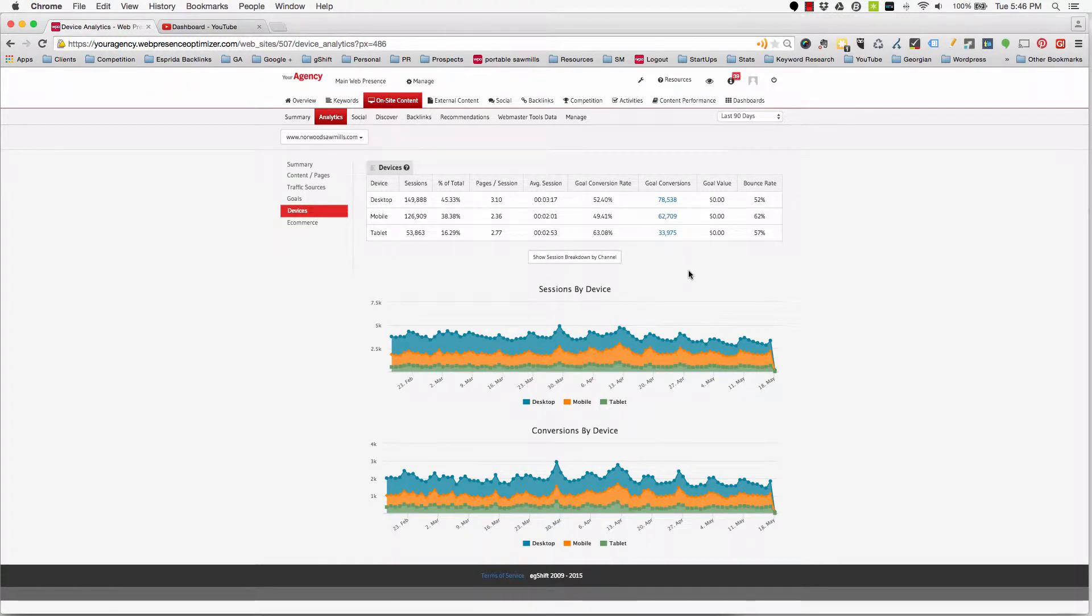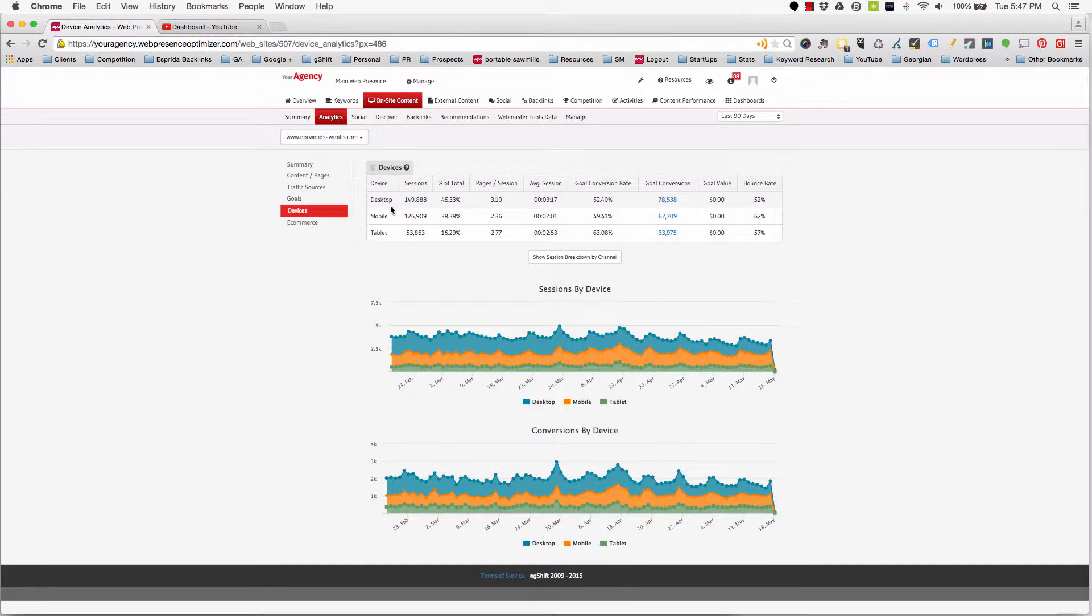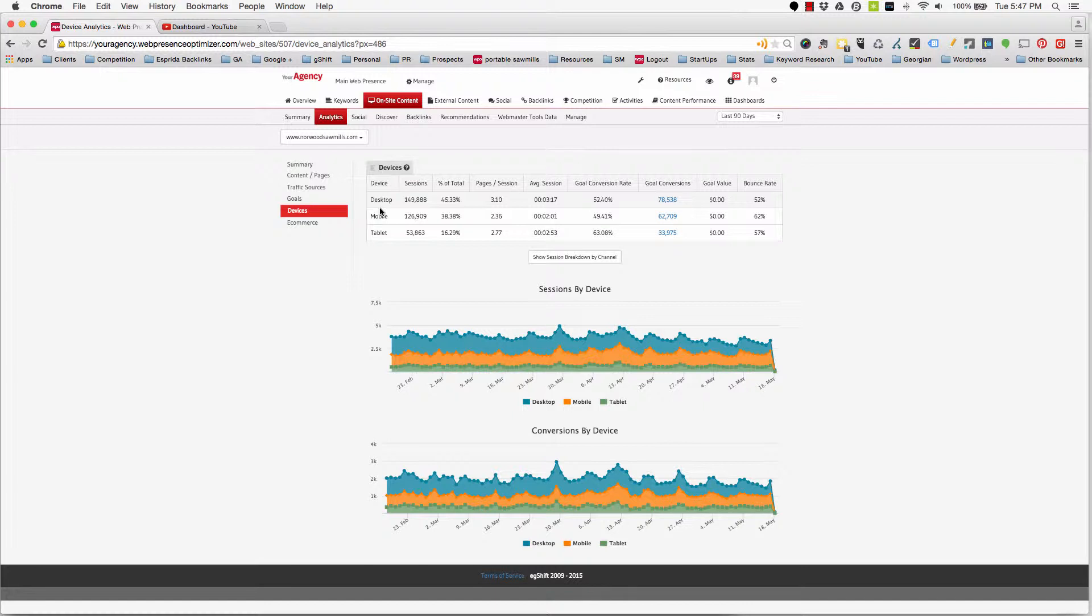Following on Google's mobile SEO algorithm update and an increasing focus on website traffic by device, G-Shift has incorporated enhanced views of traffic broken down by desktop, tablet, or mobile device in the on-site content analytics section.